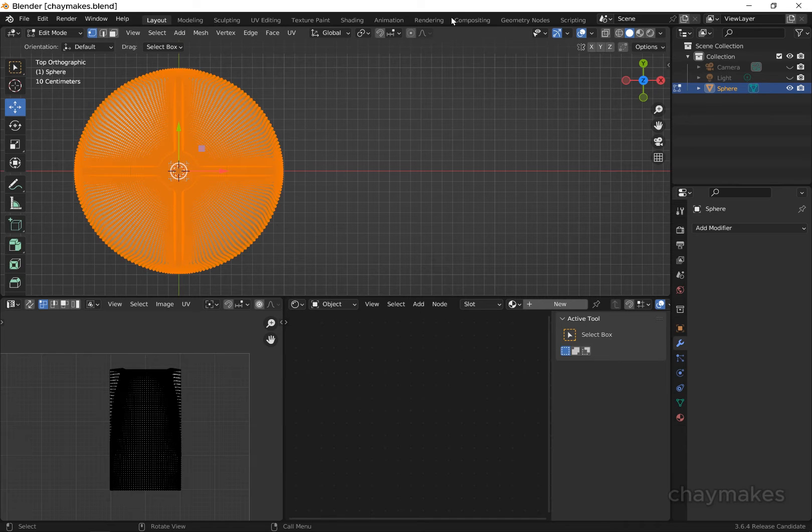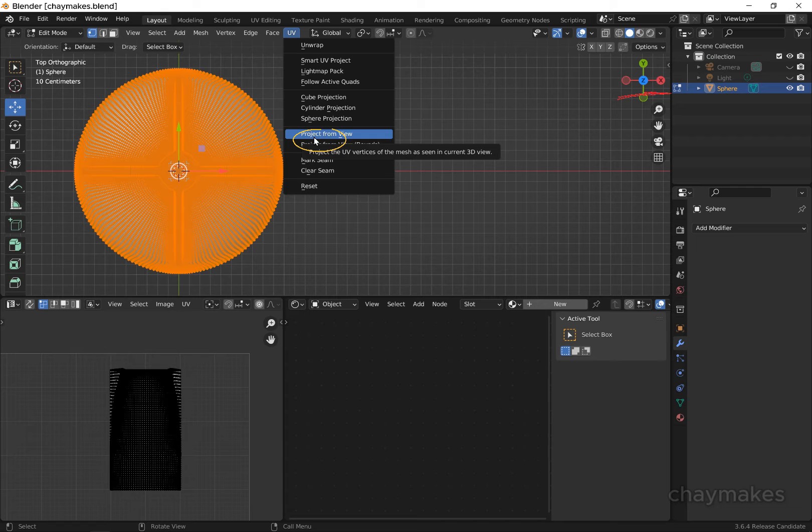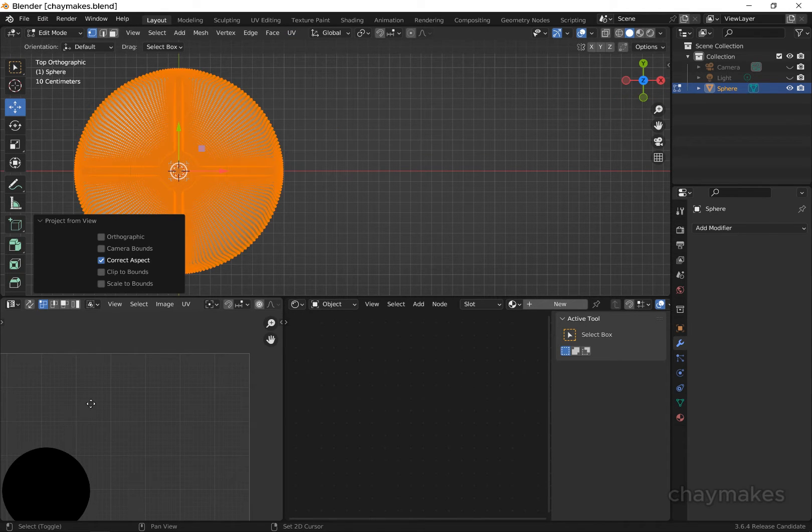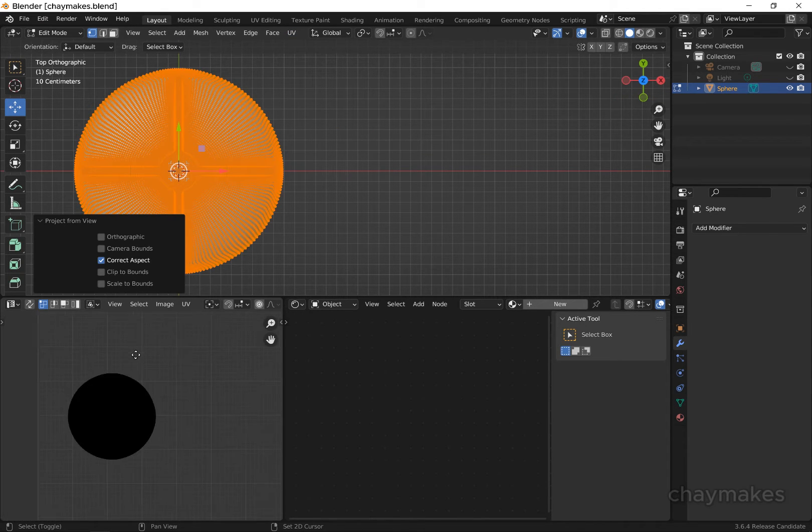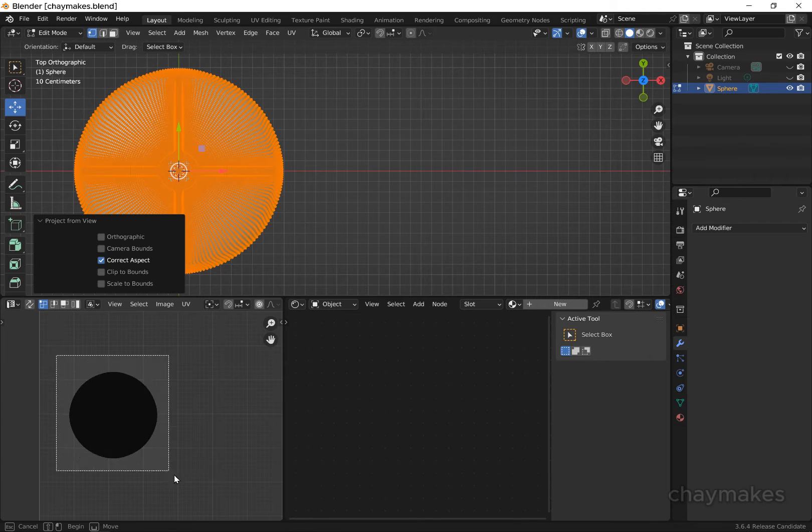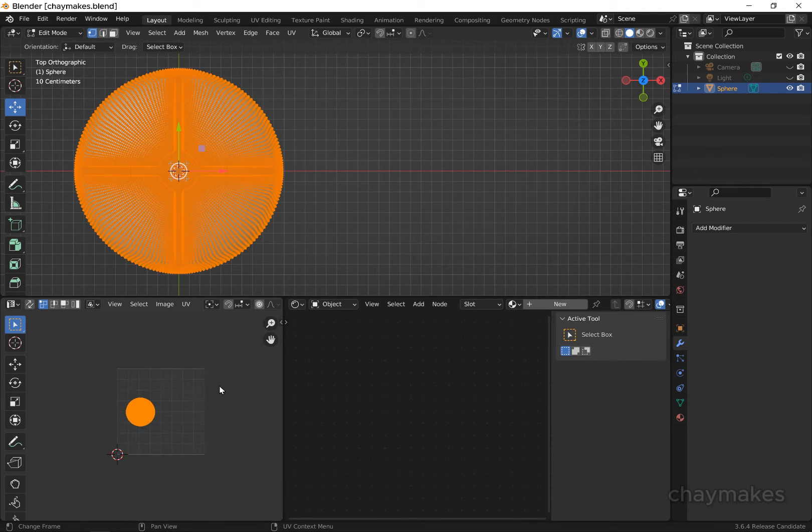With the mesh selected, go to the UV menu. Make sure your viewport is looking down onto the object, then select Project from View. Now the UV matches the view and shape of the screw head detail.